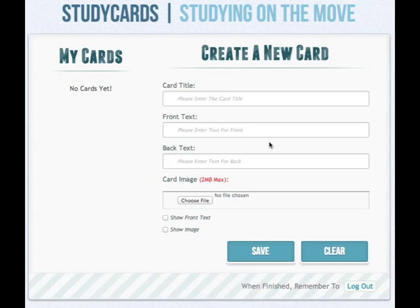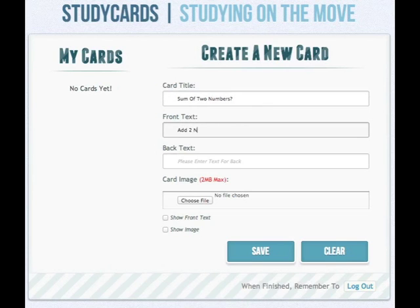I'll just explain what each of the fields are in the creation of a new card. Card title is simply the title of a card — how it's represented at the top of the card and identified in the MyCard section on the left. Front text is a subtitle displayed on the front of the card at the bottom. This can typically be used to ask a question such as 'define this phrase' or 'who is this' if you choose an image, which I'll talk about momentarily.